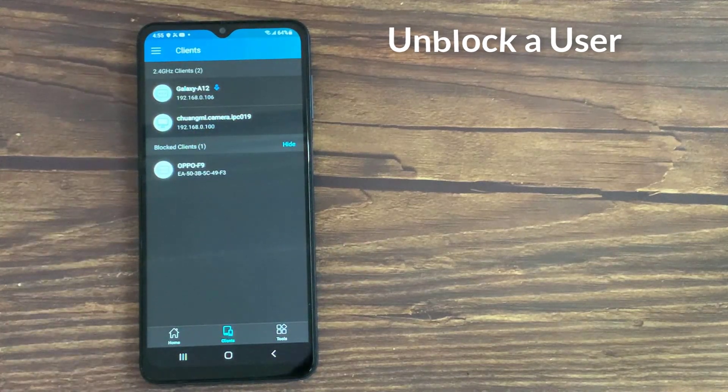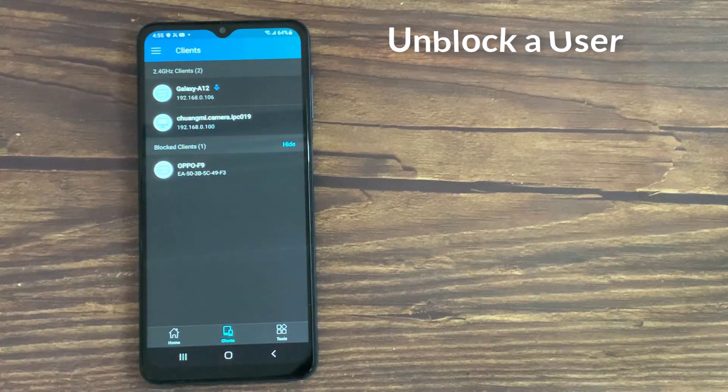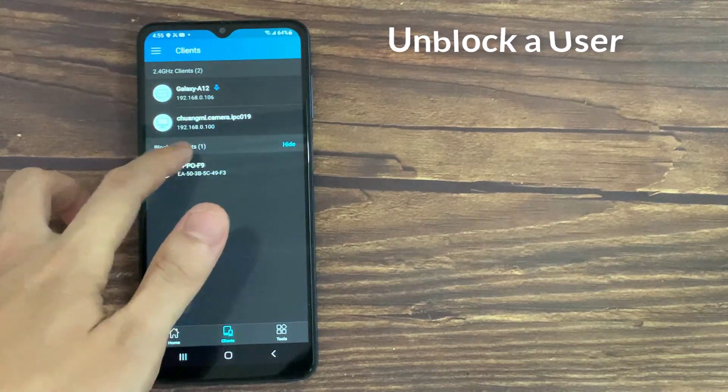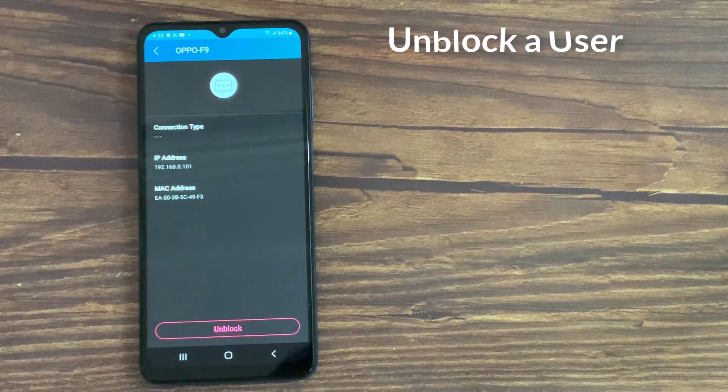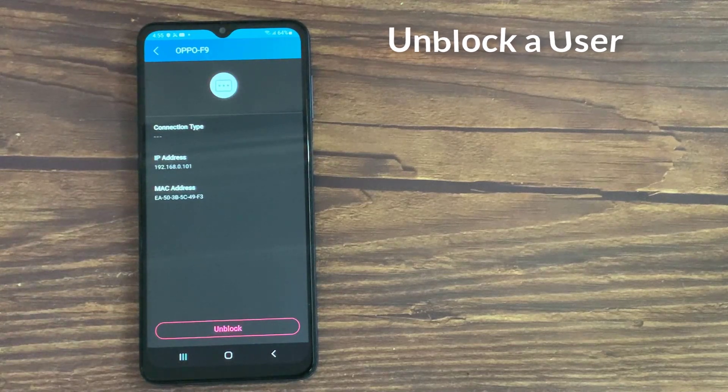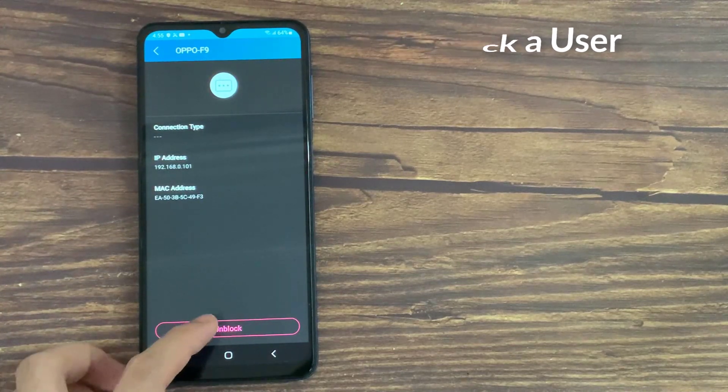To unblock a device, select the device in the Blocked Clients section and tap on Unblock.